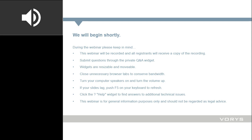This program has been approved for one hour of CLE credit for Ohio. To receive credit, please fill out the survey widget and be sure to include your bar number. Finally, as a reminder, this webinar is for general information purposes only and should not be regarded as legal advice. You should contact your VORI's attorney if you want more information or have questions about how these developments apply to your situation.